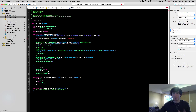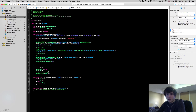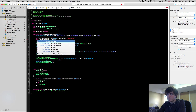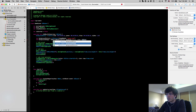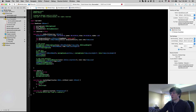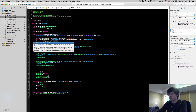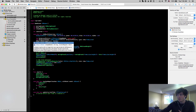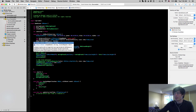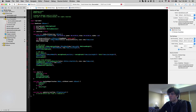After that we can create our SKSpriteNode: let backgroundImage = SKSpriteNode(texture: backgroundTexture, size: view.frame.size). This creates an SKSpriteNode with our given texture. There is an initializer called imageNamed, but the problem with that is you don't have a size parameter, so the sprite node is initialized to whatever size your image is. We want our image to be the size of the iPhone screen, which is view.frame.size.